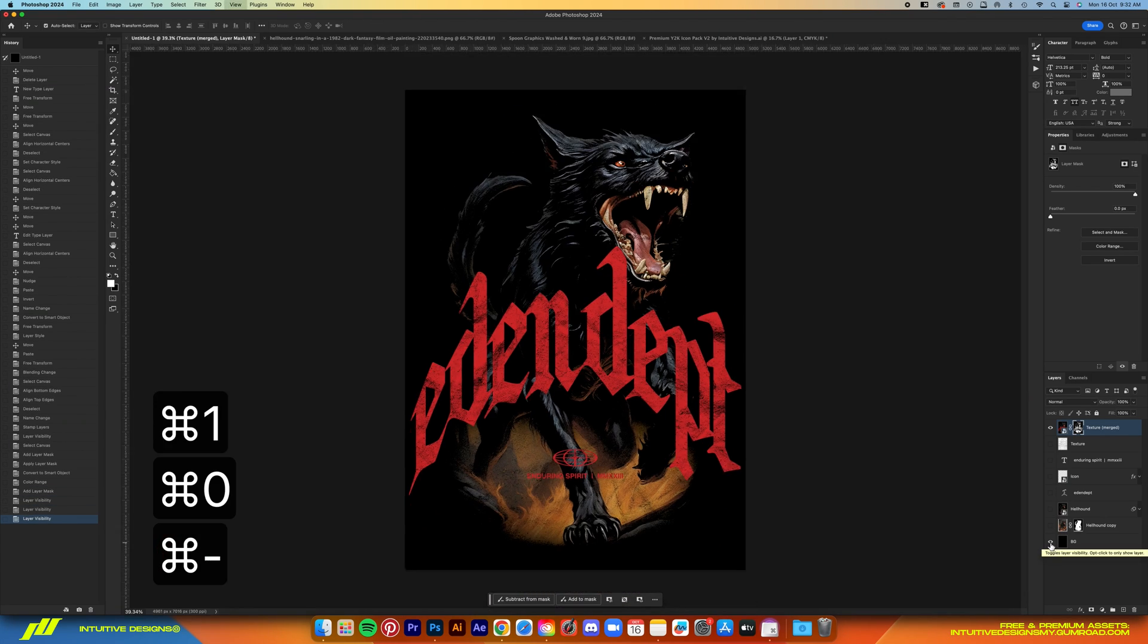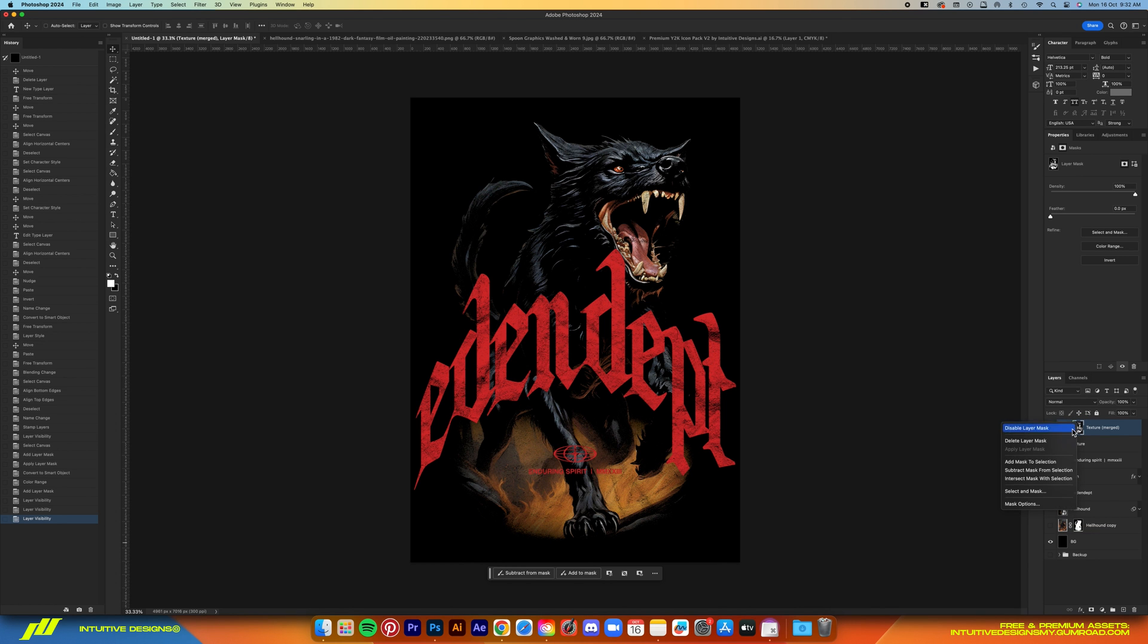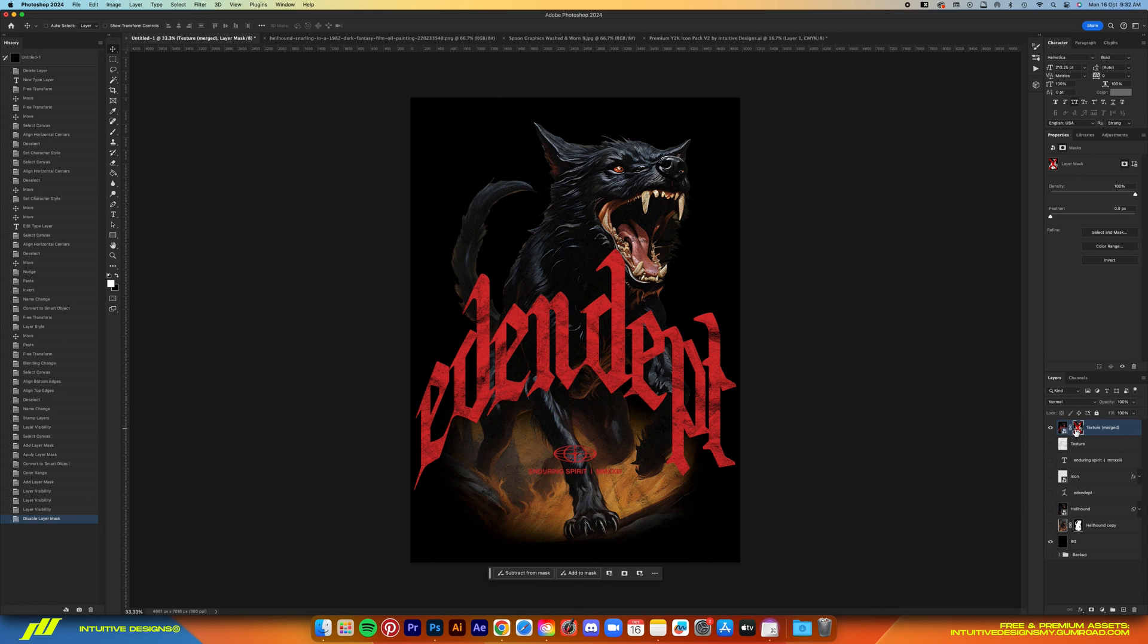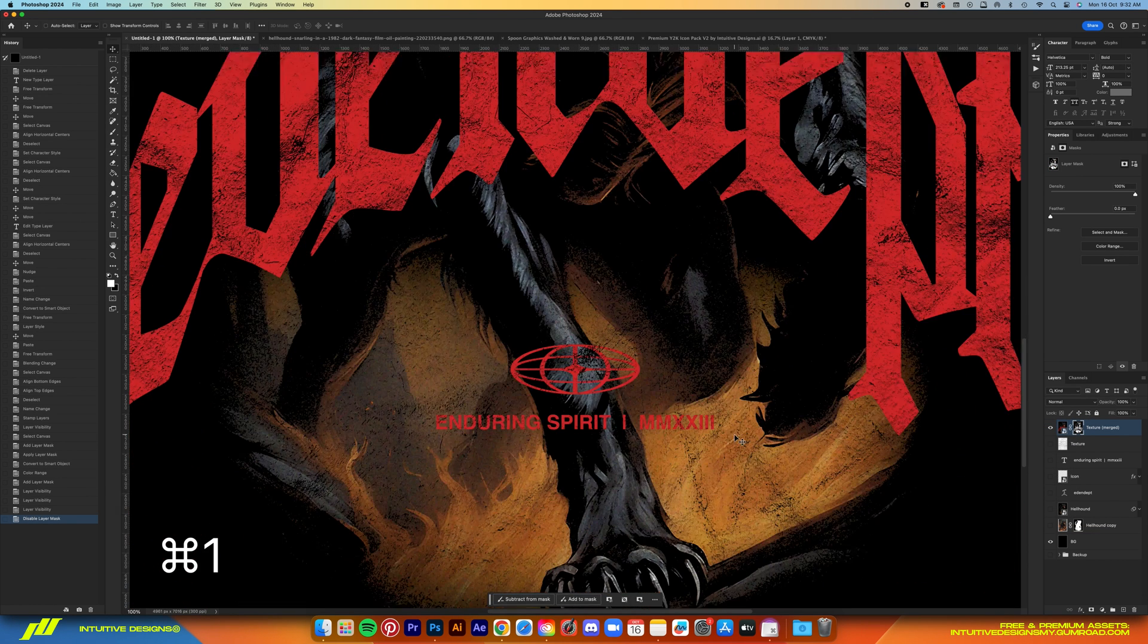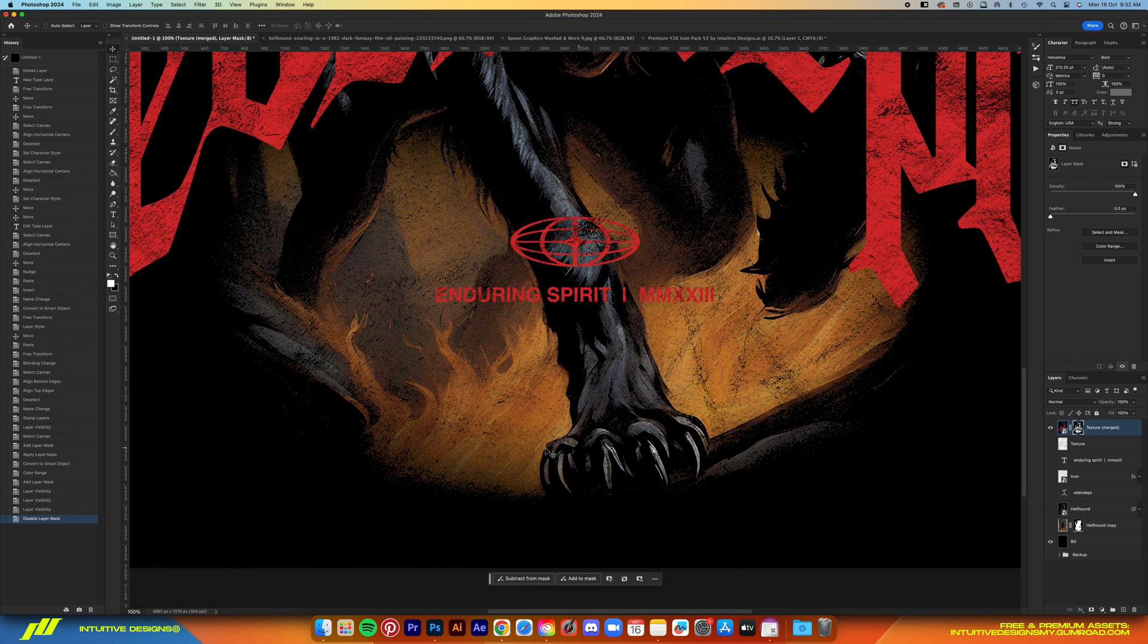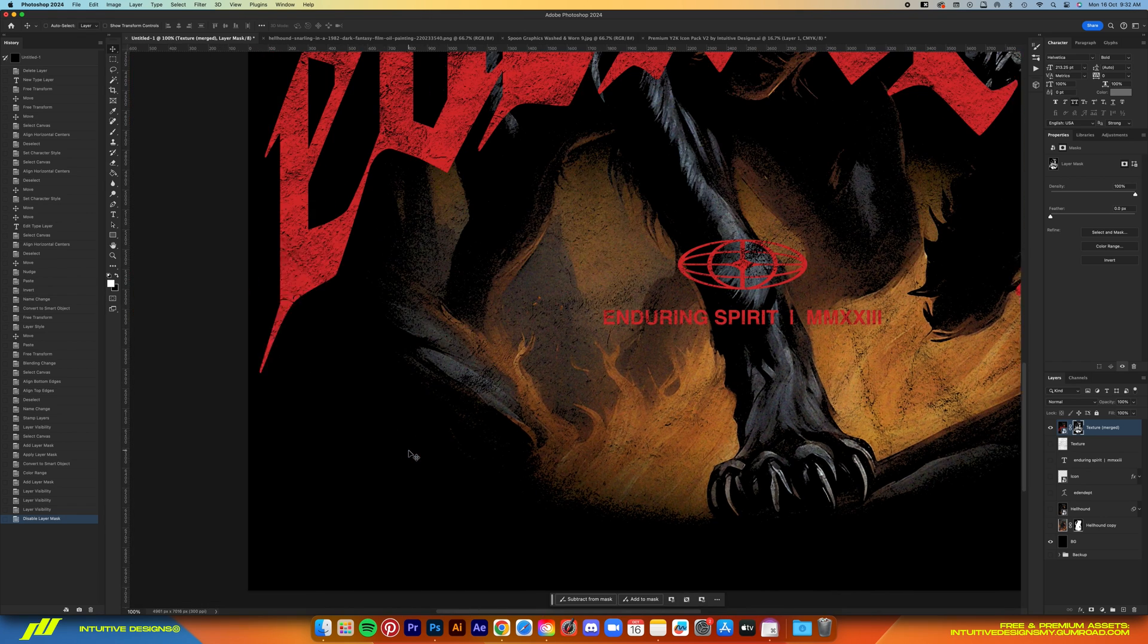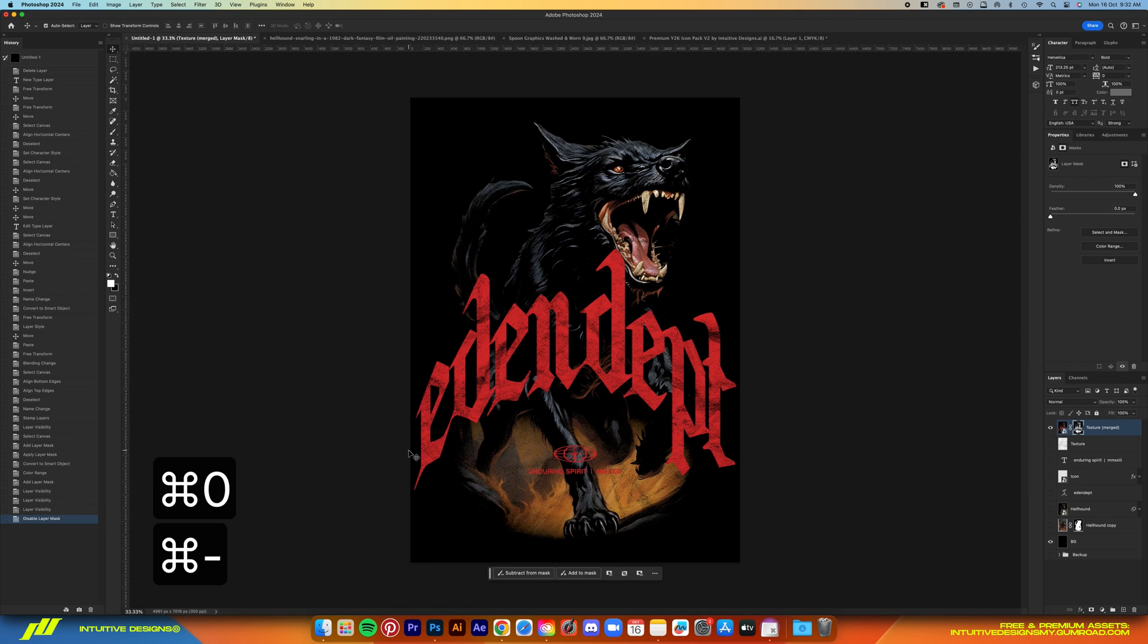That is all for today guys. I know the design is pretty straightforward, but the point is that we can use AI to generate assets for our design, so why not benefit from it right?